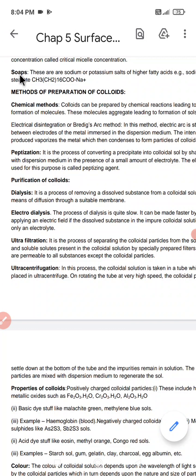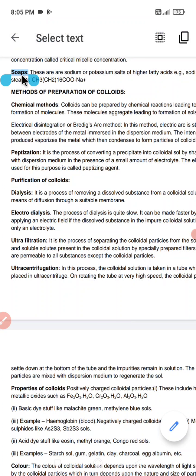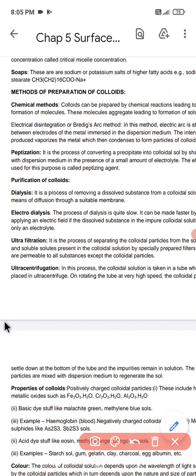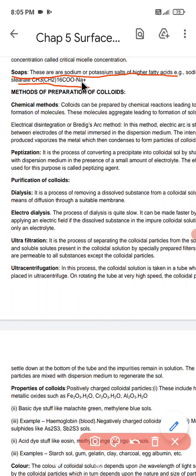Soap is actually a sodium or potassium salt of a long chain fatty acid. We use different types of soaps — washing soap, bathing soap, cleaning soap — and in all these cases, soap is a sodium or potassium salt of long chain fatty acids. These fatty acids are stearates, which are salts of stearic acid. One example is CH₃(CH₂)₁₆COONa, which is the sodium salt of stearic acid.